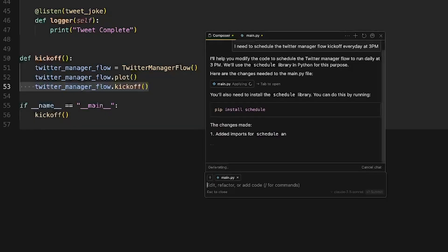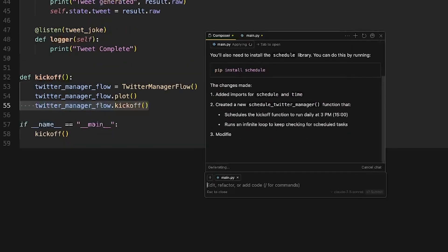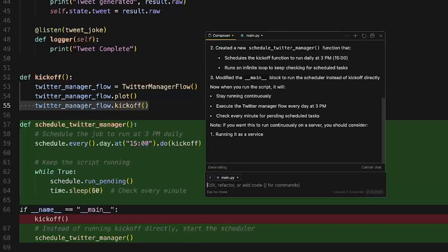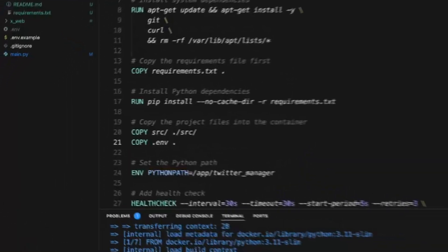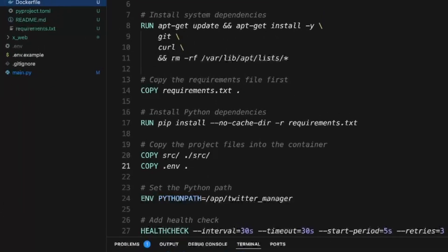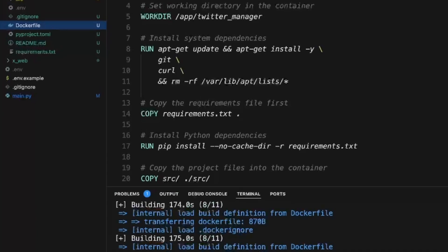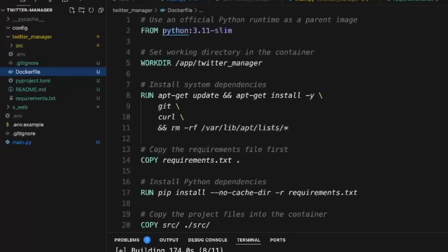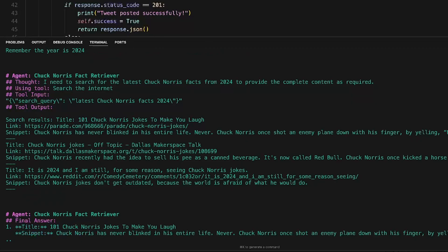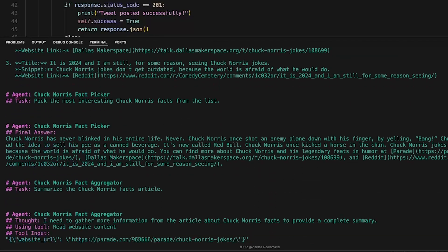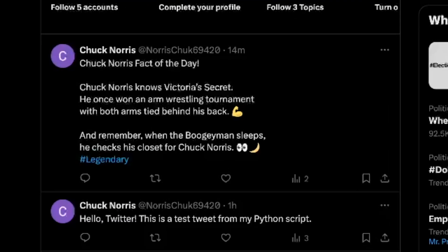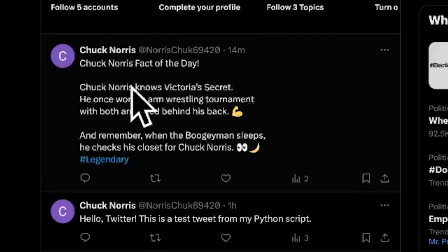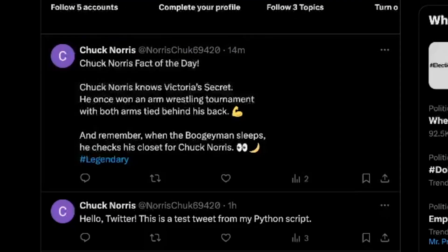I was kind of tired of coding, so I just asked Cursor to figure the scheduler out for me. I also decided I wanted to run this in a Docker container, so I created a Dockerfile for this Crew AI application. Now we can finally run it — and this is the first example of a Chuck Norris tweet.